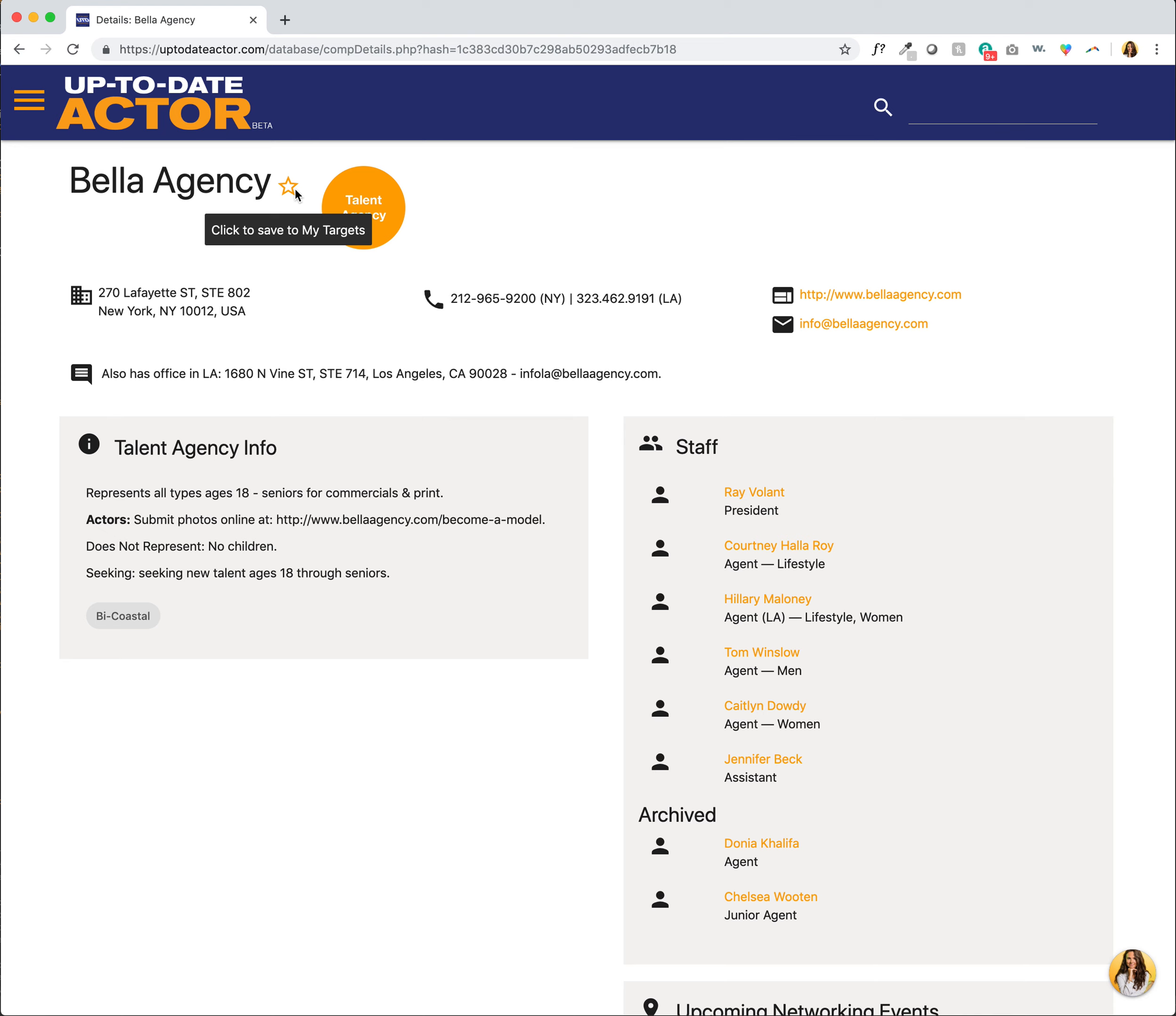That could be address, phone number, email, website, or what they're seeking or their submission policy. So it's definitely a great idea if you're trying to stay in touch with a company or you're just getting started and want to be aware of any changes, to click Save to my targets.